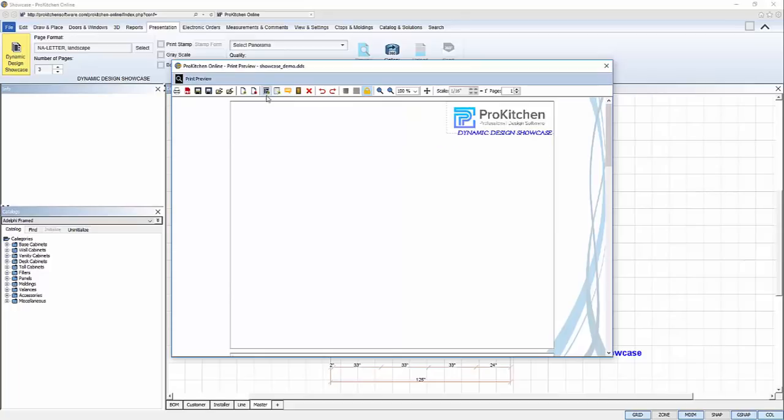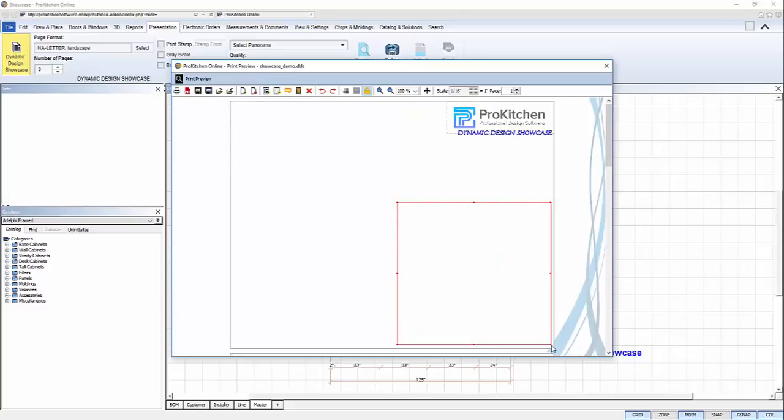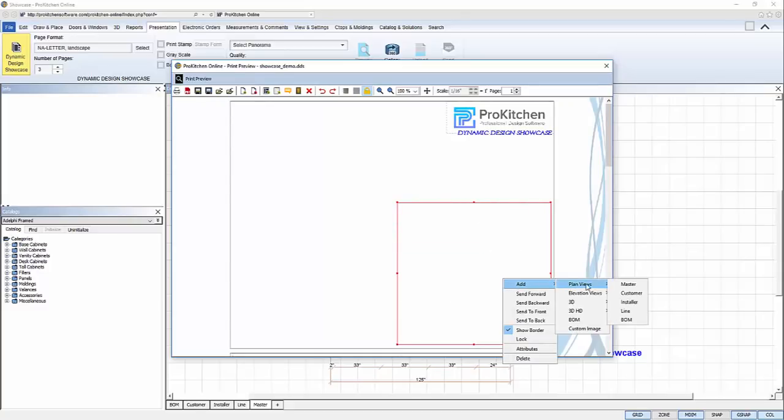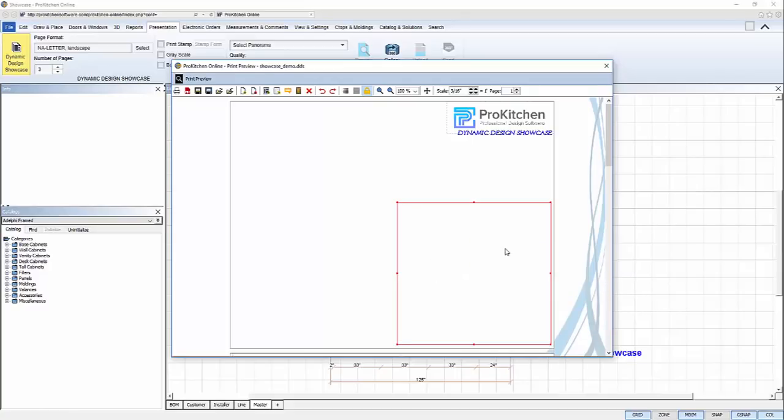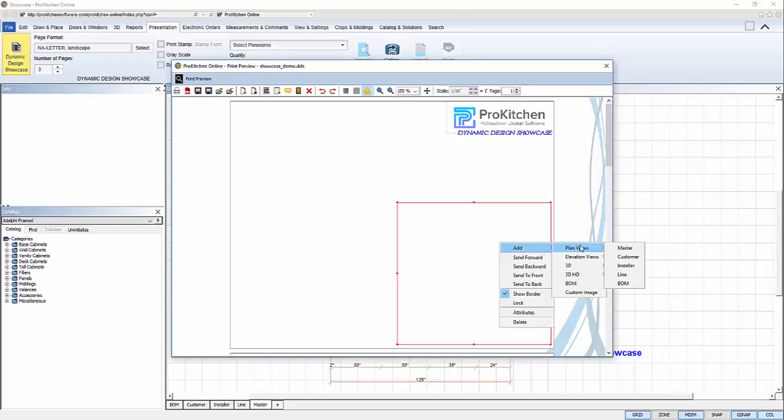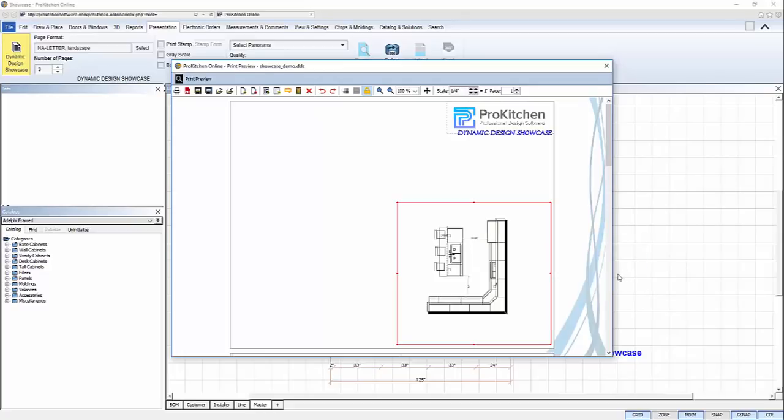Now I want to add a plan view so I click new view, draw my frame, right click, add, plan view and select the view. That's not the view I wanted so I can right click to clear the view, right click again to select add, plan view and select the correct view this time.